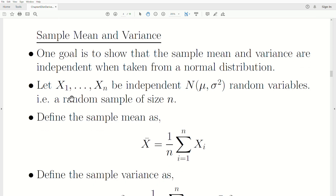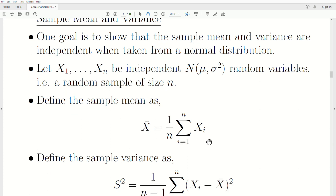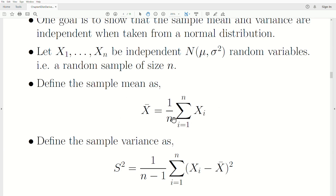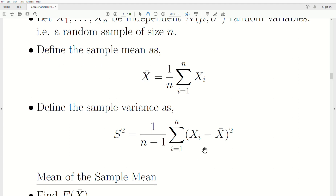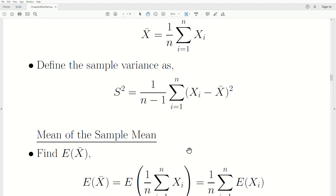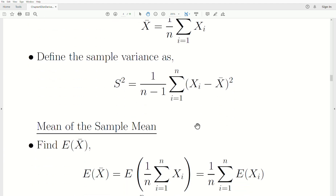Let's set up the definitions. Let x1 through xn be independent, normal with mean mu and variance sigma squared random variables — a random sample of size n. We define the sample mean as the sum of the random variables divided by n. The sample variance is defined with division by n minus 1, so it's the unbiased estimate for the variance.